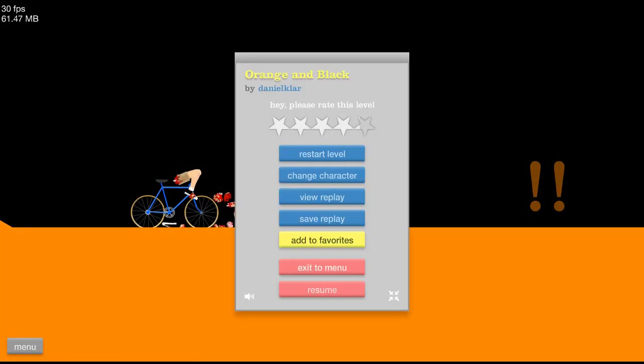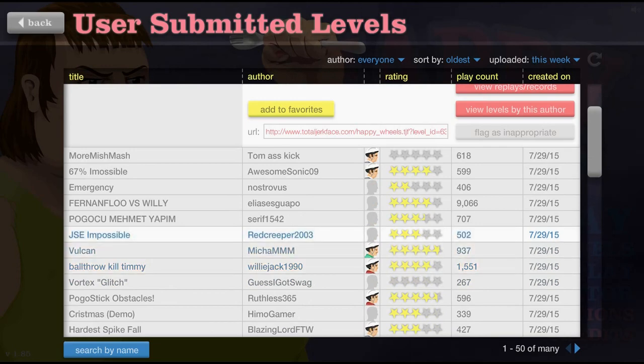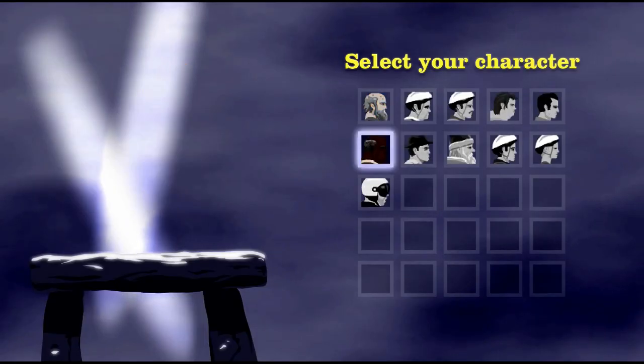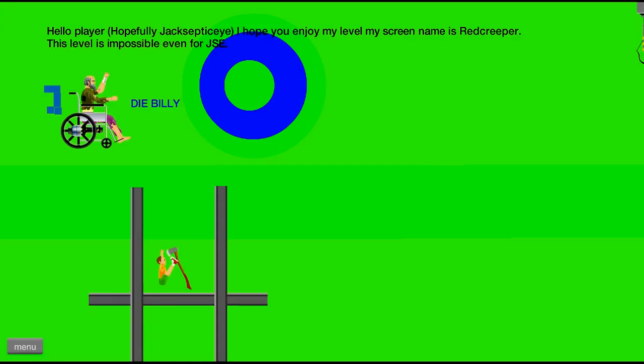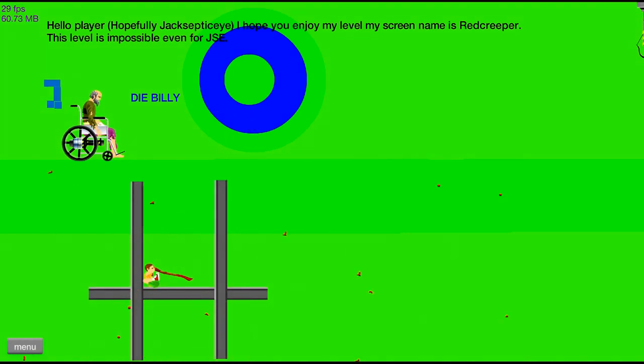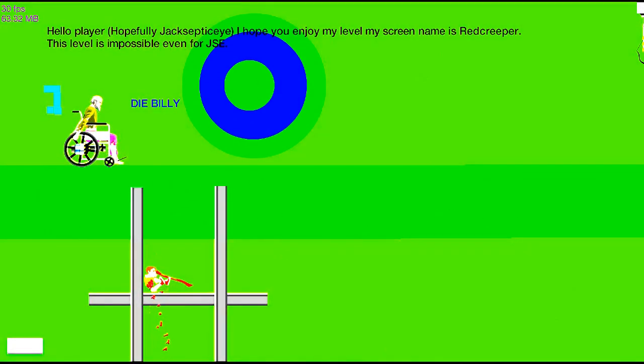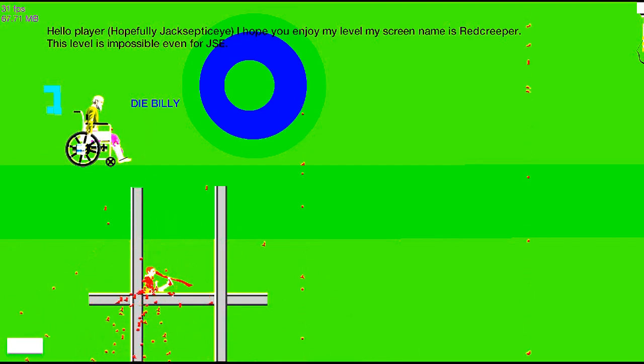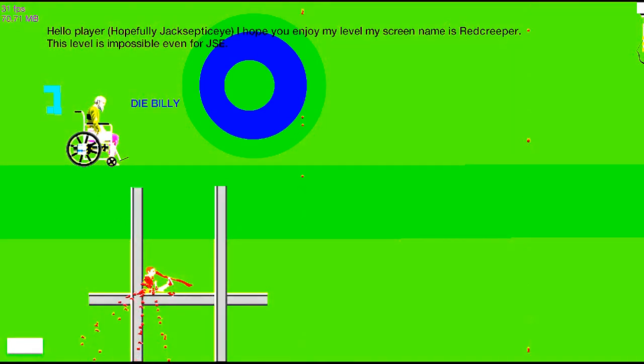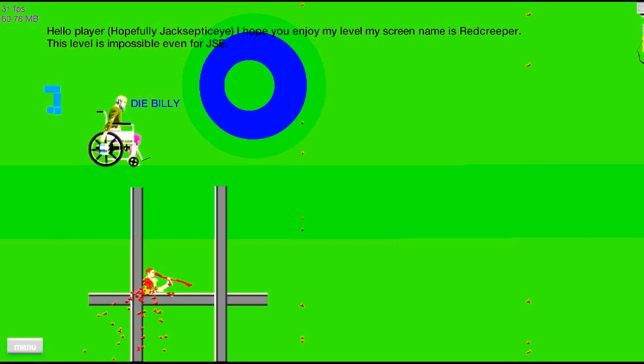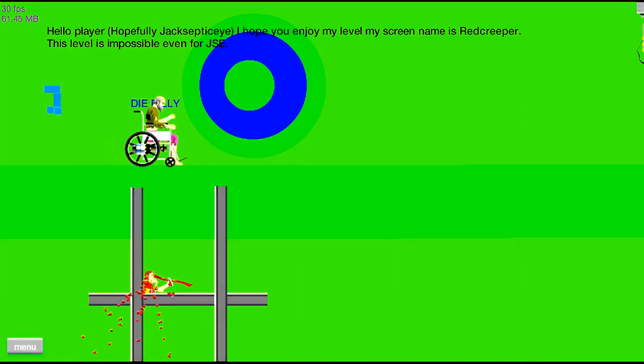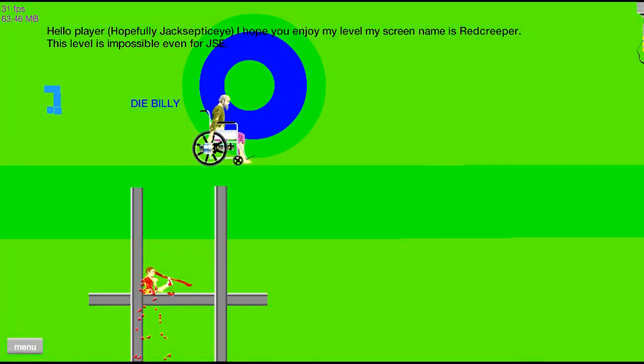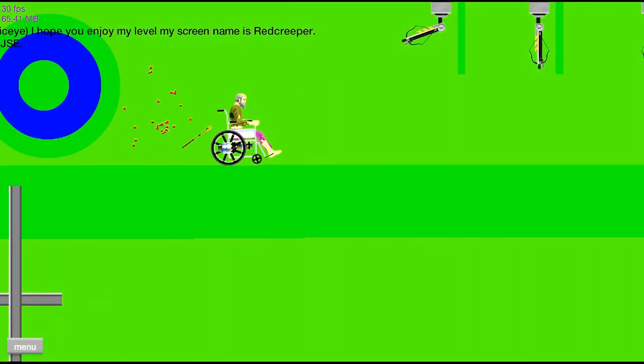Let's do JSE impossible, bro. Let's do it with this. Alright, hello player. Hopefully I hope you enjoyed my level. My screen name is Red Creeper. This level is impossible, even for Jesse. Die Billy! No, no, that's not Billy, that's Bobby.